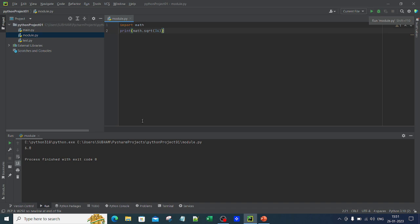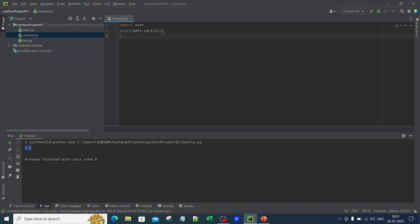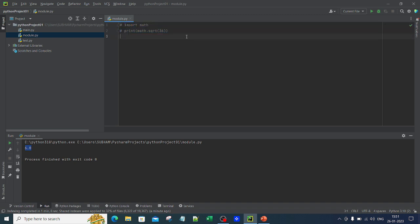The output is 6.0 — the square root of 36 is correct. This worked because it is an inbuilt module. Now let me comment this out. To comment out code in PyCharm you press Ctrl and forward slash, which lets you comment multiple lines at once. We'll cover more about that later.